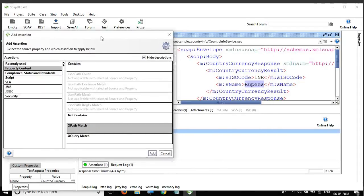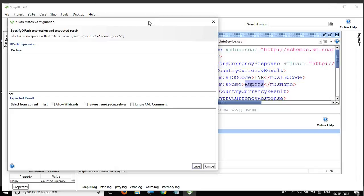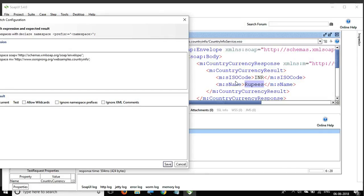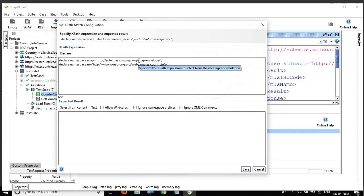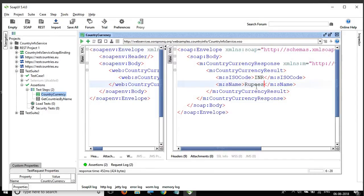Now let's look at XPath Match assertion. I add it and a window appears. For XPath, you click 'Declare' and it gives you the namespaces. Then you enter the path for the value you want to assert. For example, I want to assert 'Rupees' — the tag is m:sName, so I type m:sName, click 'Select from Current,' and get the value 'Rupees.' I save this, and now whenever I run it, it checks whether 'Rupees' is present.